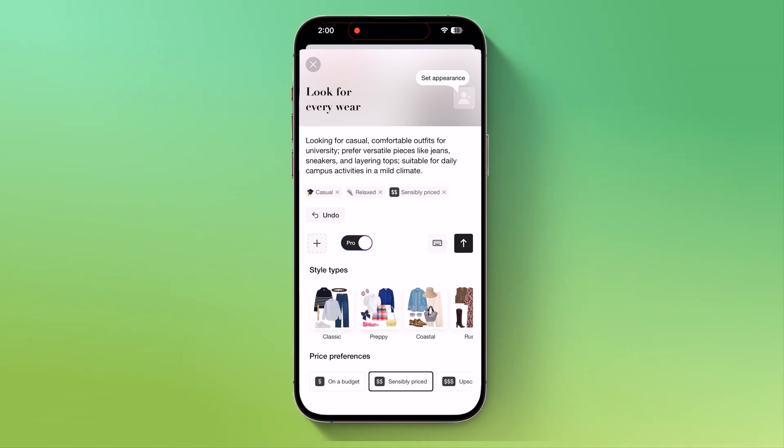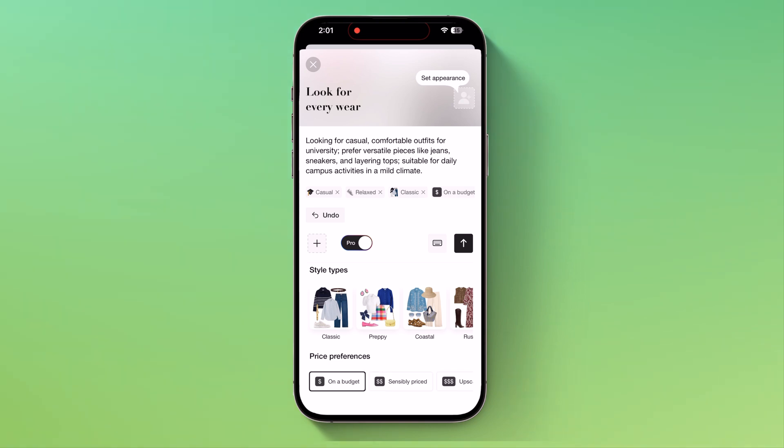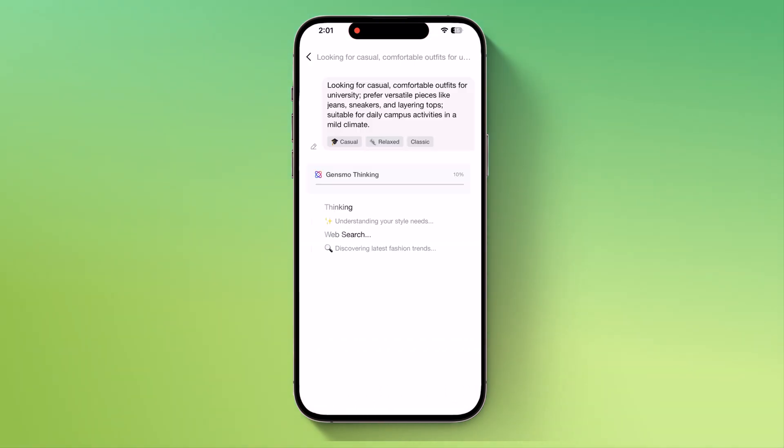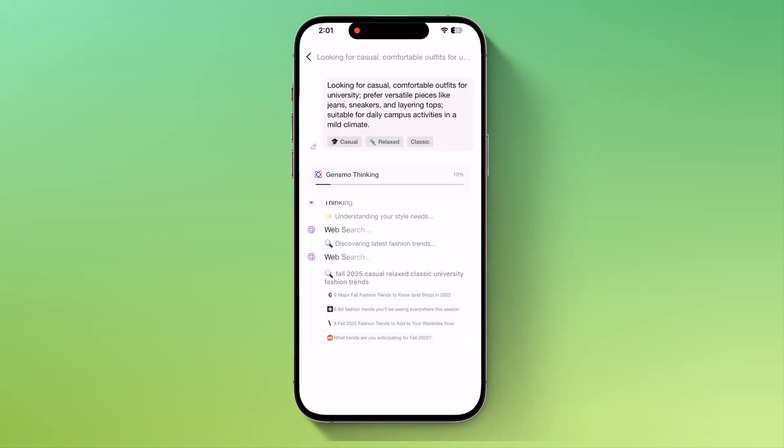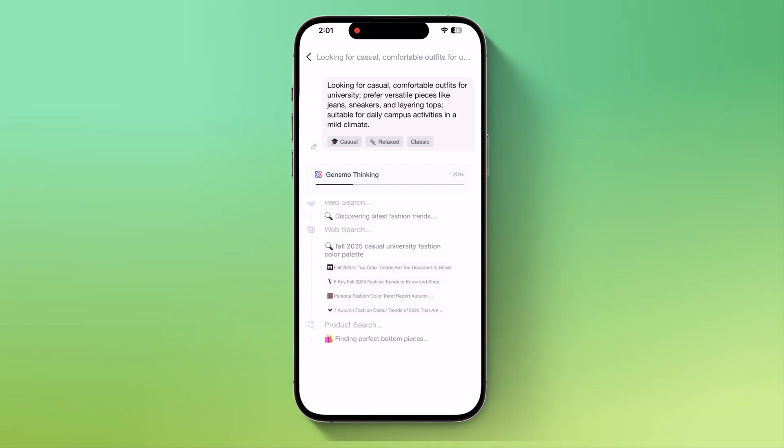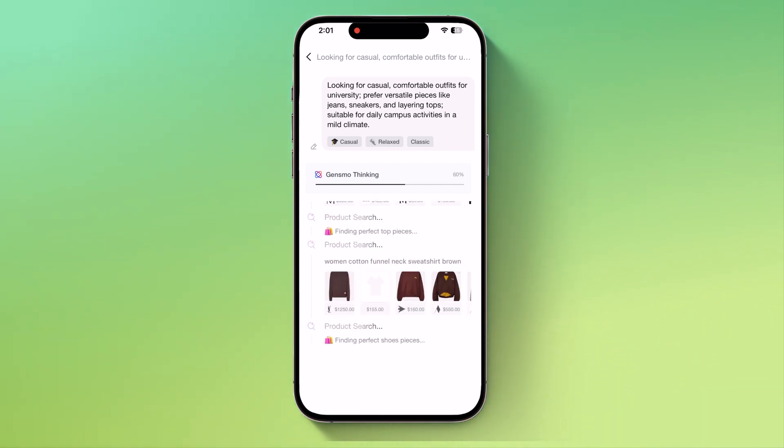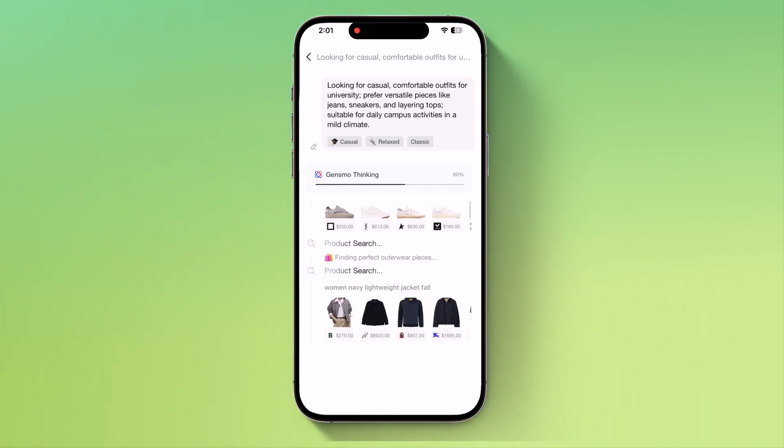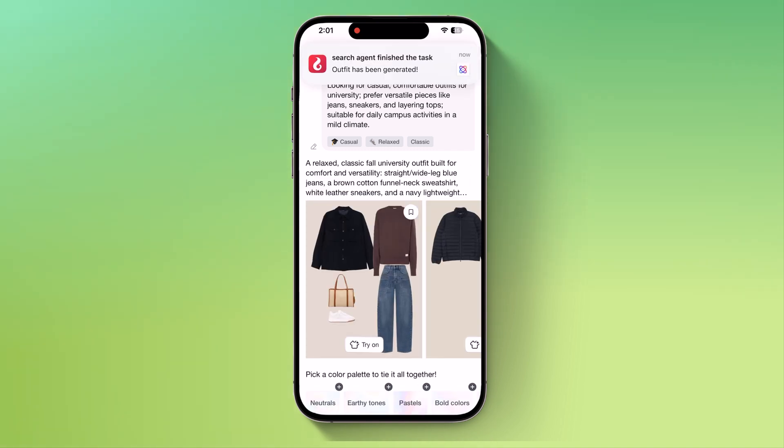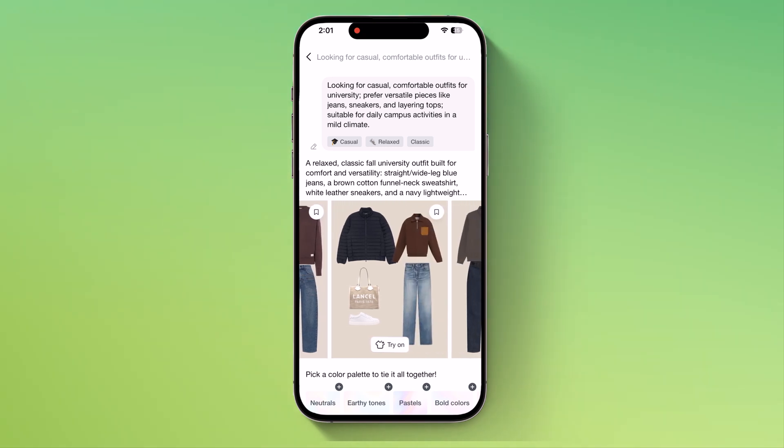After selecting the style, you can even set a price preference. Finally, just hit the generate button and it will start processing your request. Once the processing starts, you'll see Gensmo thinking and showing every step of the process. After it's done, the app will display different outfit options.